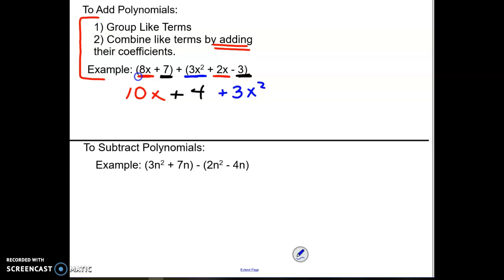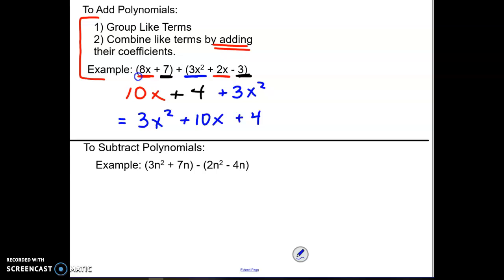You should always try to order these trinomials from highest power to lowest power. So the 3x squared is the highest power, so I'm going to write the 3x squared in the front, plus the 10x in the middle, and plus the 4 at the end because the 4 does not have a variable with an exponent on it.